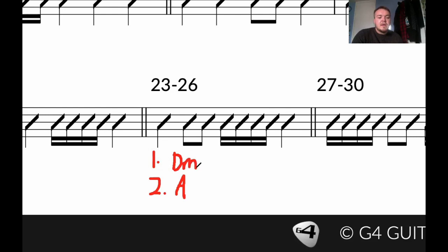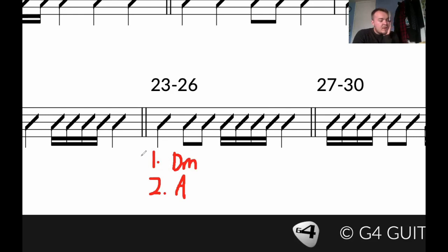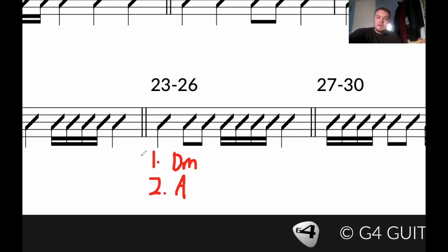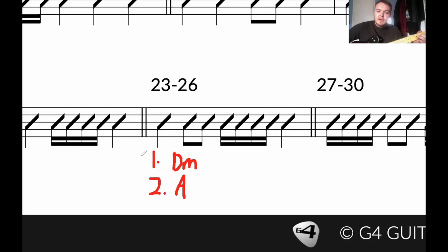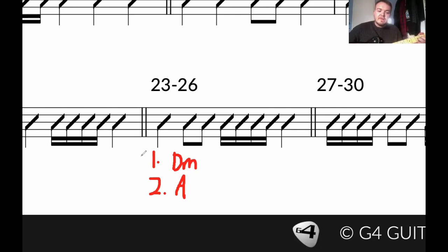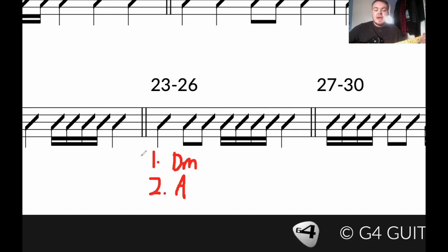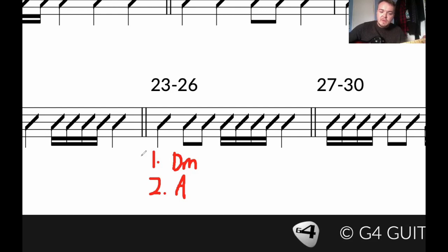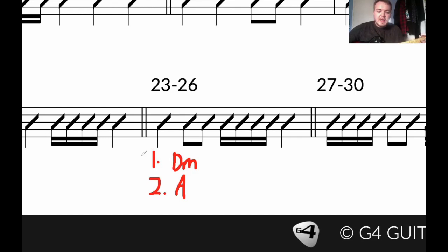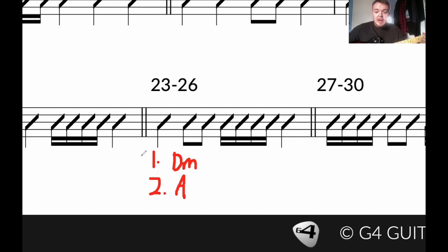Minor. There we go, got there in the end. So get your D minor chord prepped. 1, 2, 3, 4. 1, 2 and 3 and 4 to the A. 1, 2 and 3 and 4, back to the D minor. 1, 2 and 3 and 4, back to A. 1, 2 and 3 and 4. Oh, stop talking.